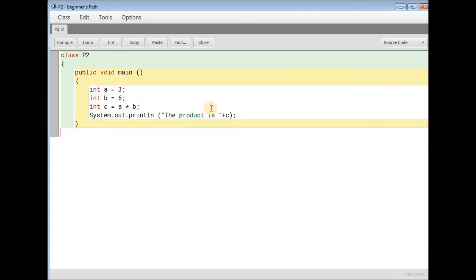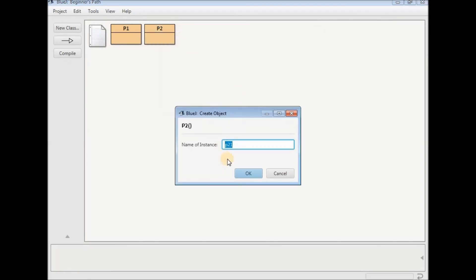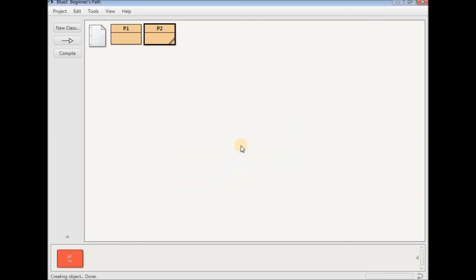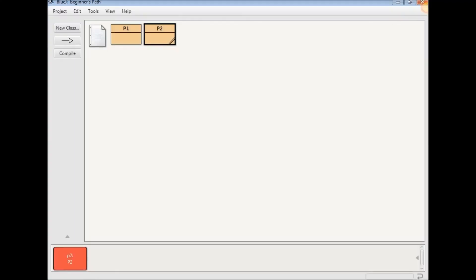And close the program. Now compile it. Close it, right click, new p2, create an object by pressing okay. Creates an object, void mine and it says the product is 18. So that worked out perfectly mate. So that's it for the first video. Thank you guys for watching and I'll see you in the next video. Goodbye.